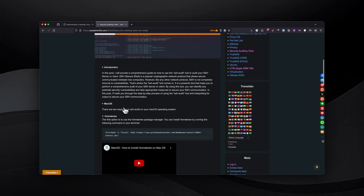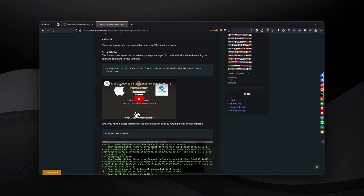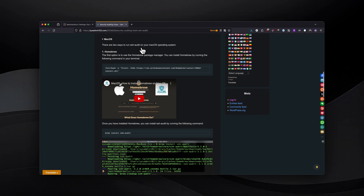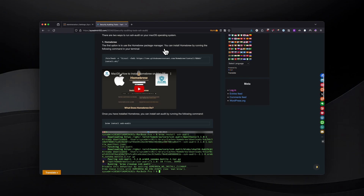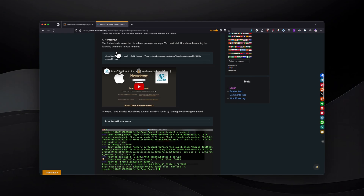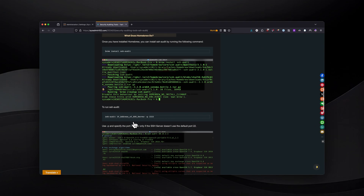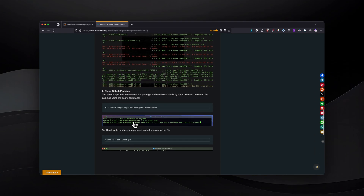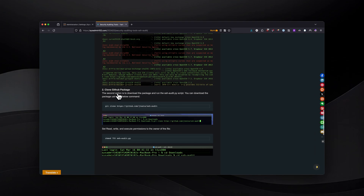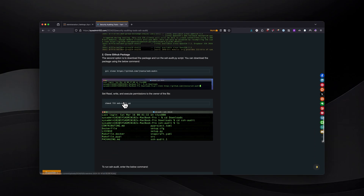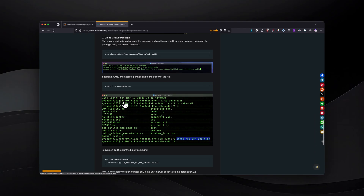For macOS, there are two ways that you can run SSH audit on your macOS operating system. If you have Homebrew installed on your system, you can just install the SSH audit tool. Or the second way, you can load it from a GitHub package and manually execute the script.